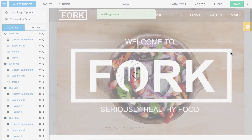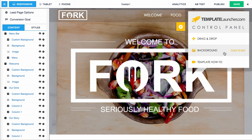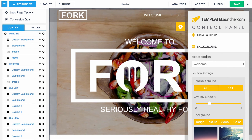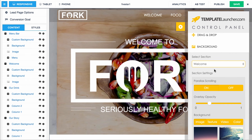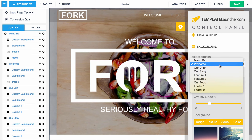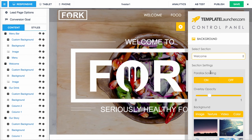I'm going to start walking you through the backgrounds. We're going to pop open the control panel again and click the background section. The way this works is you select the section you want to change the background image on. It defaults to the welcome section. If you want to change the menu bar background or another section, you just select that section.